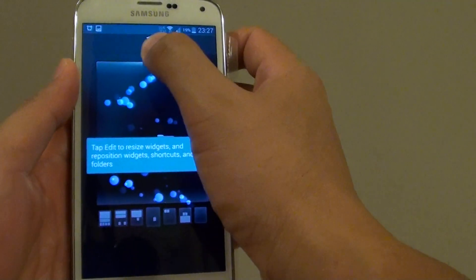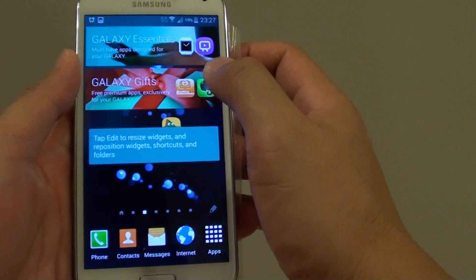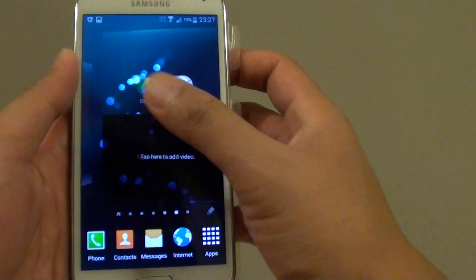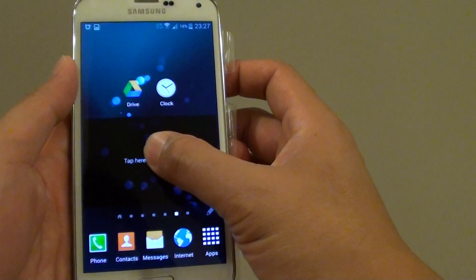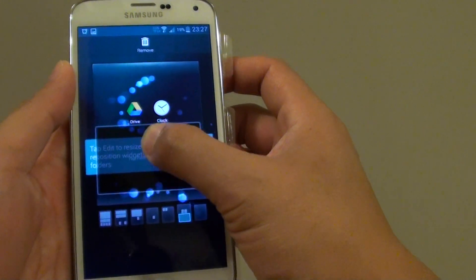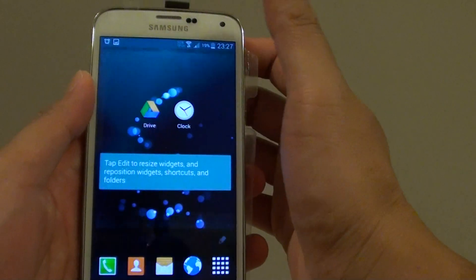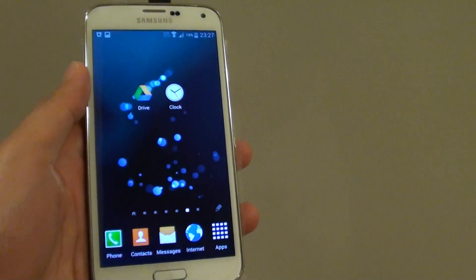Same with the widgets. For this particular widget here, tap on the widget and then drag it to the bin at the top and let go. That's how you can remove apps and widgets from home screen.